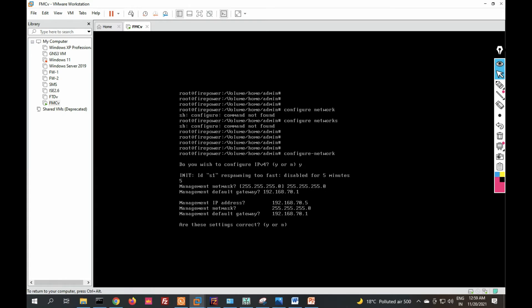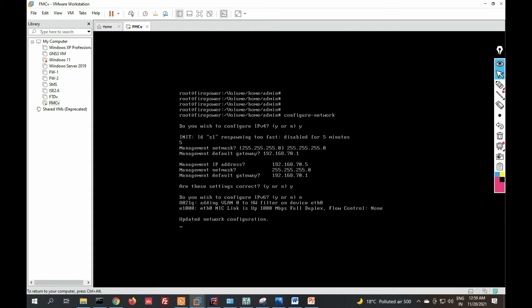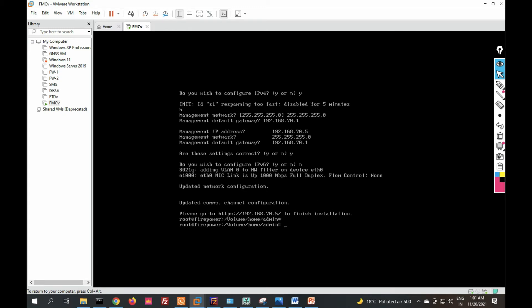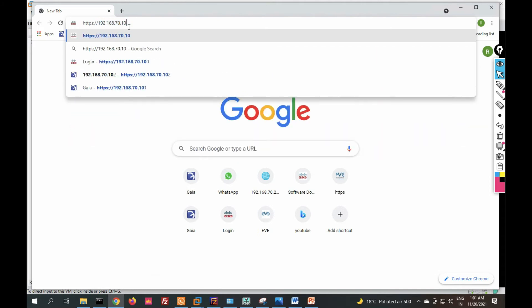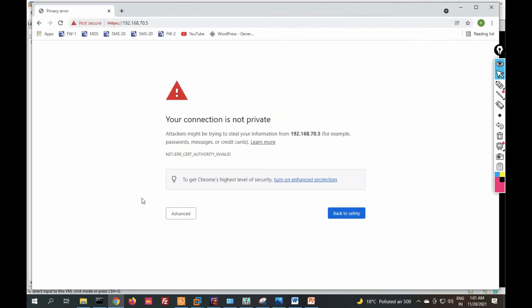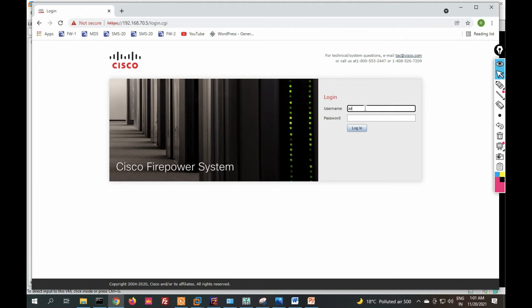Confirm that the network settings are correct by typing yes. When asked to configure IP version 6, select no. The network configuration will update. Once the IP address has been updated, go to your browser and log in to the FMC GUI using the IP address 192.168.70.5. Click Advanced, then proceed to log in with the admin credentials.